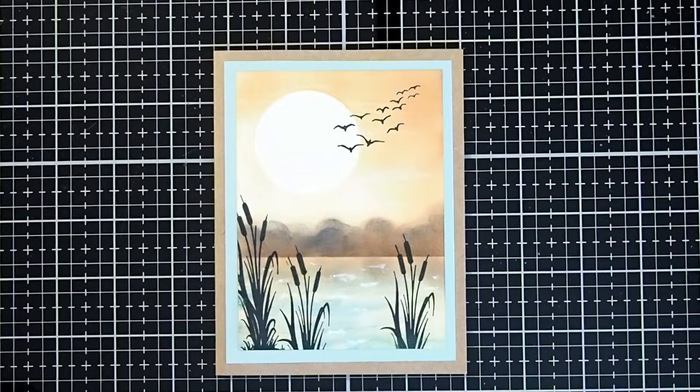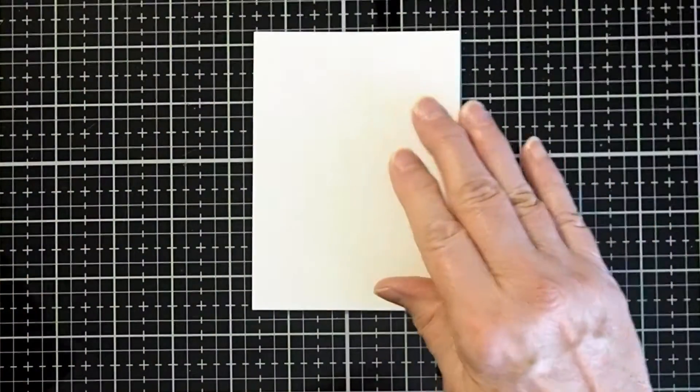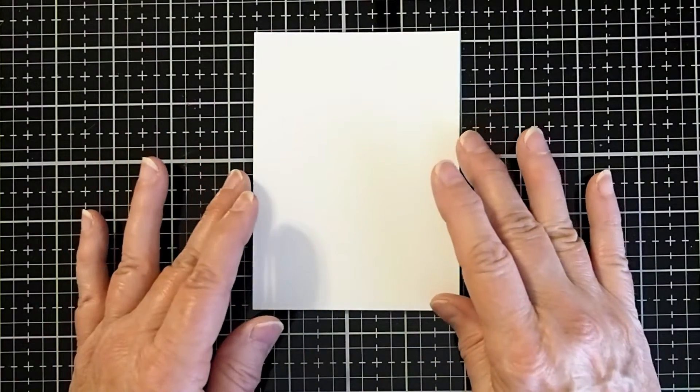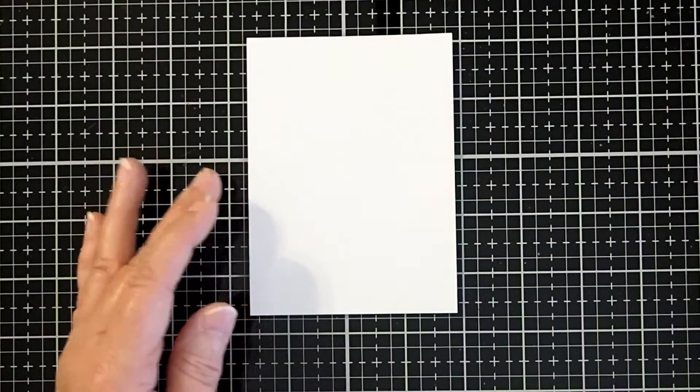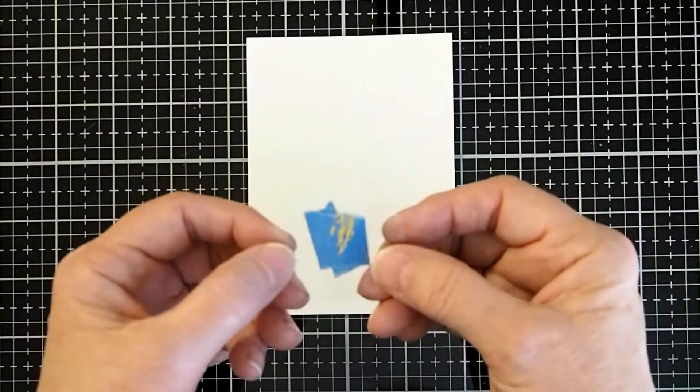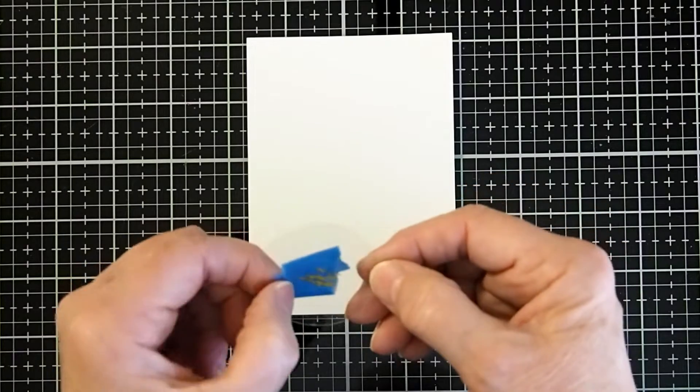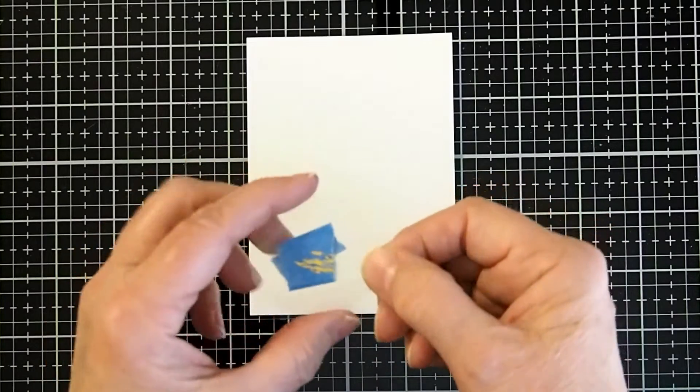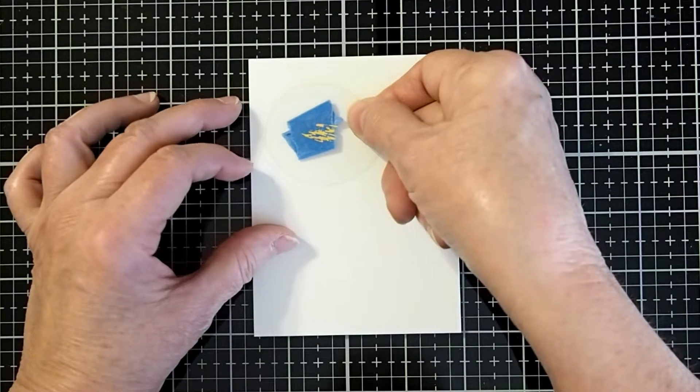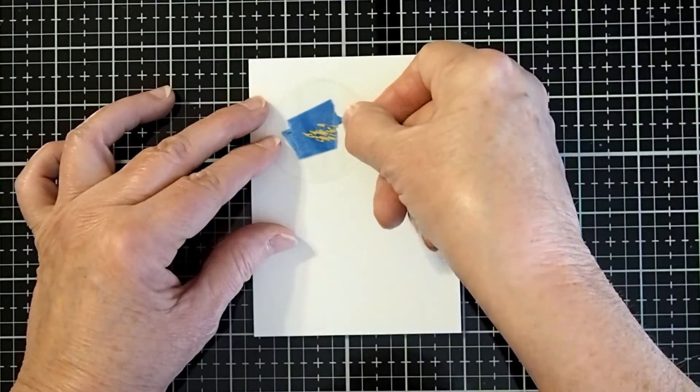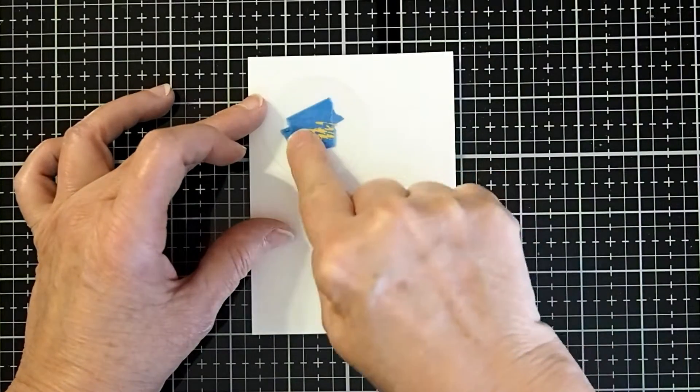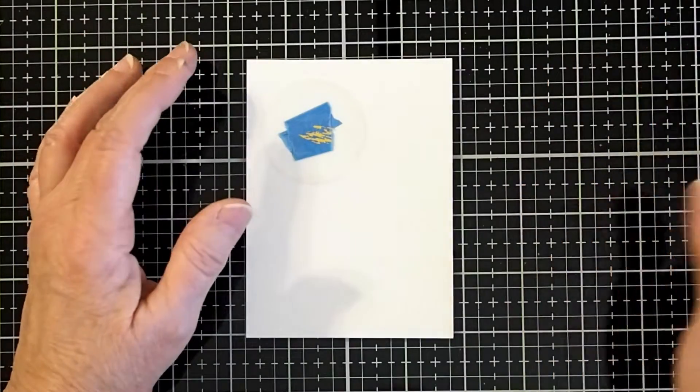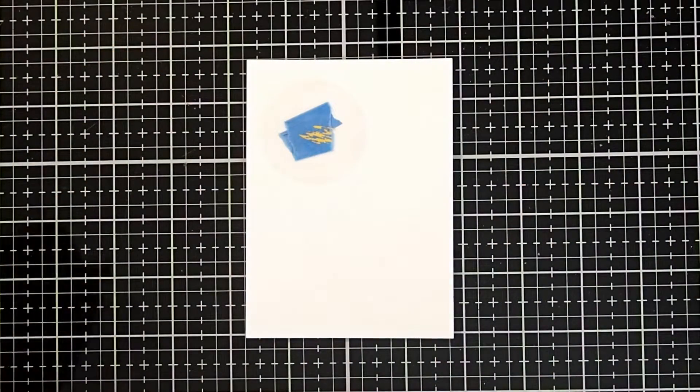So let's get started working on our design by taking our art card. This is our multifarious card. And what we're going to do first is apply a circle mask. You can choose whatever size that you would like. This one is probably right around an inch and a half circle mask. I'm going to put it up just fairly close to the top and on the left hand side. I like to use a little piece of masking tape behind it just so it doesn't wiggle around while I'm actually applying my ink to it.